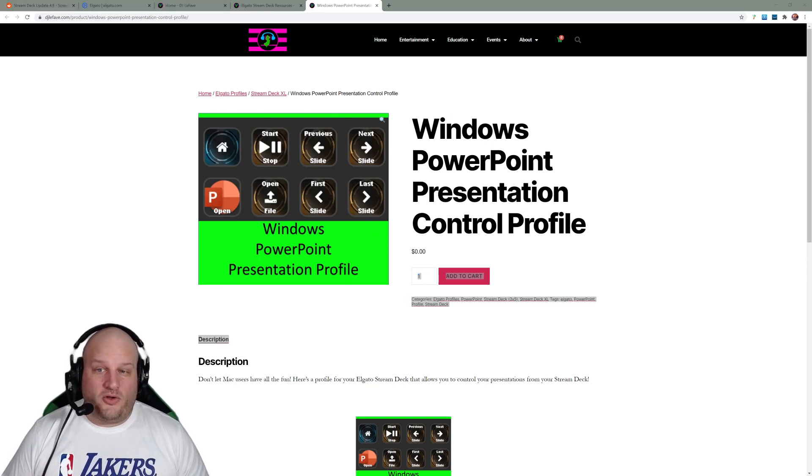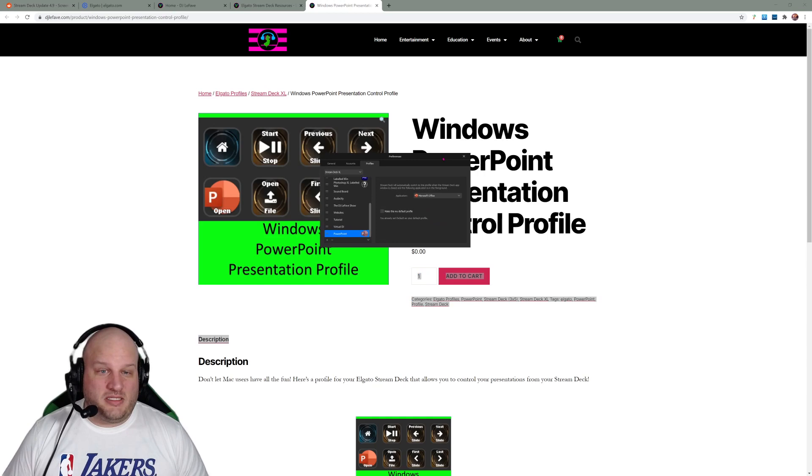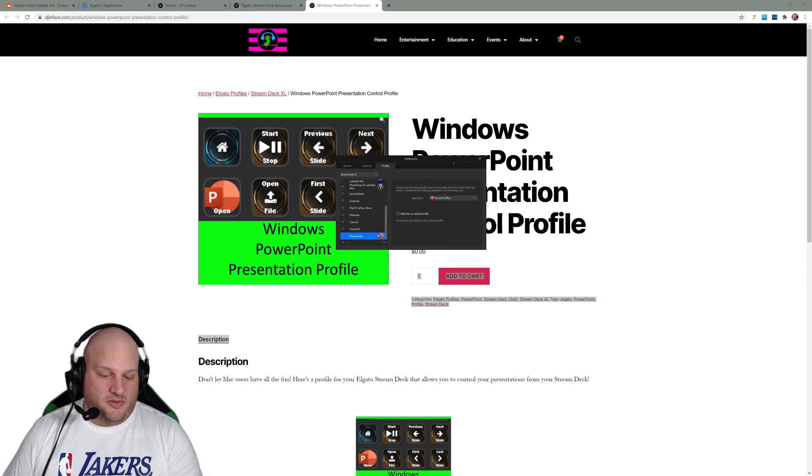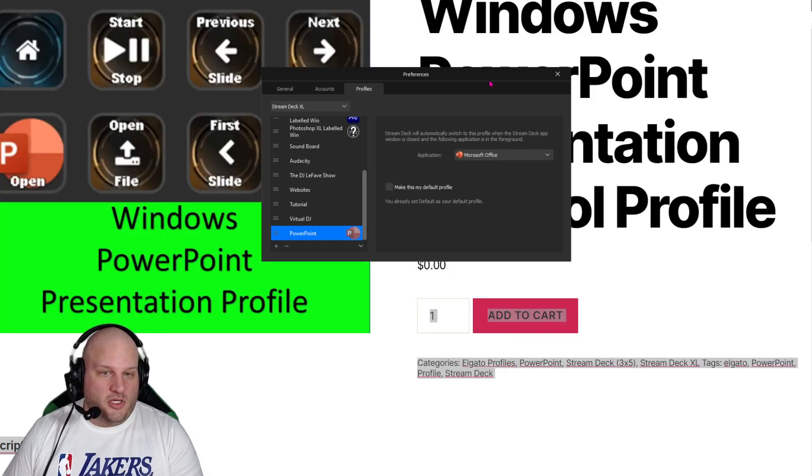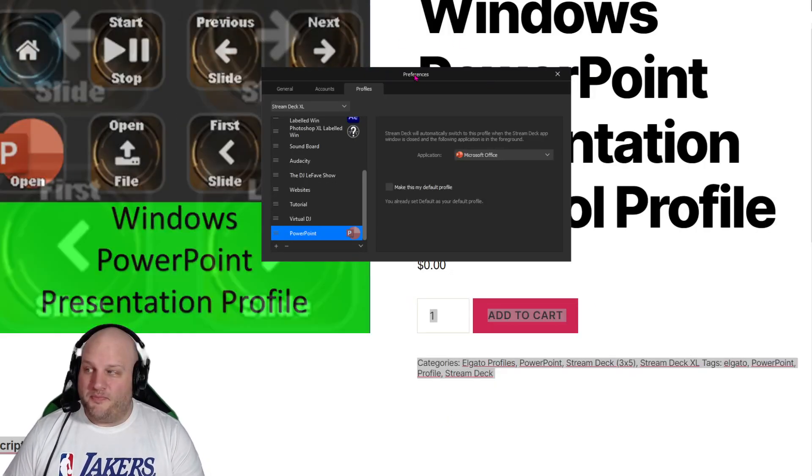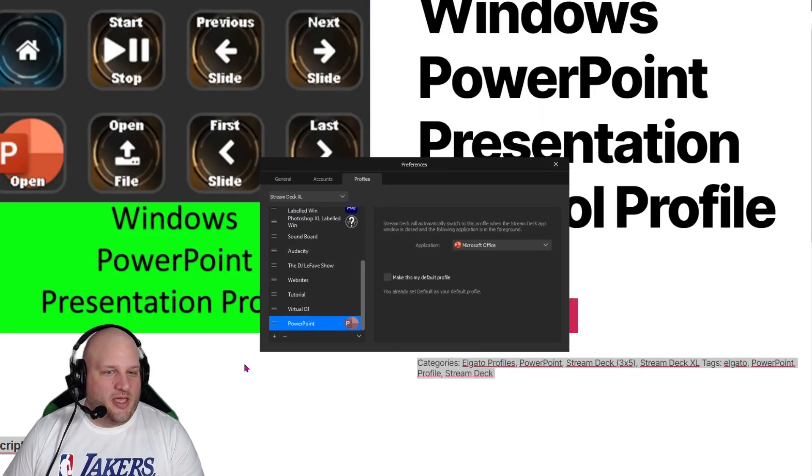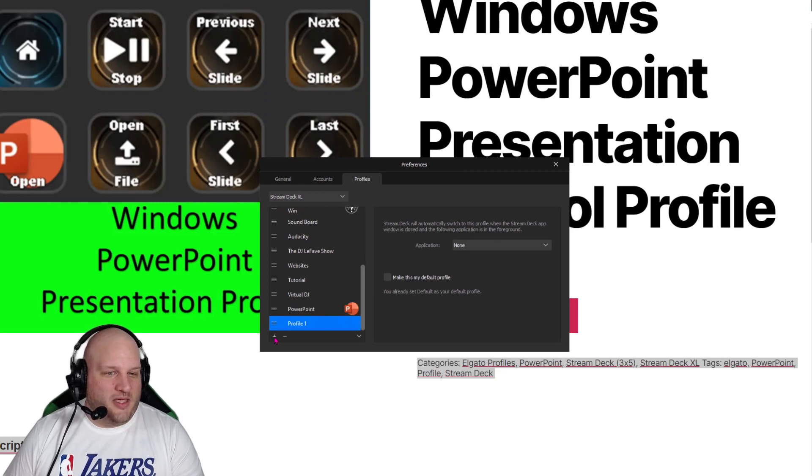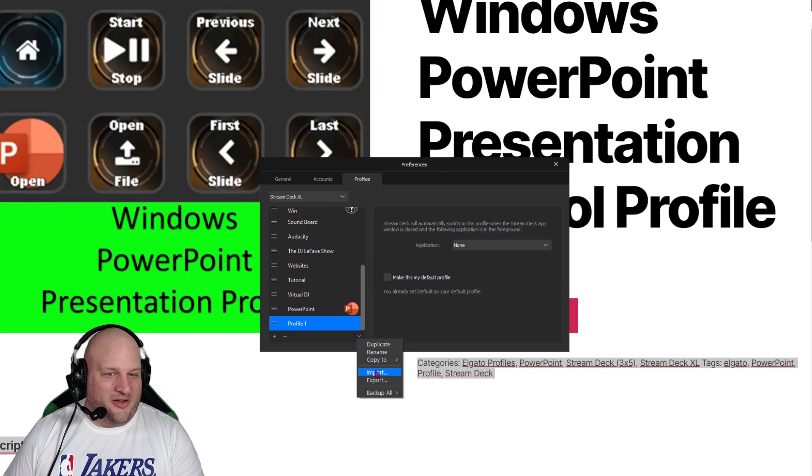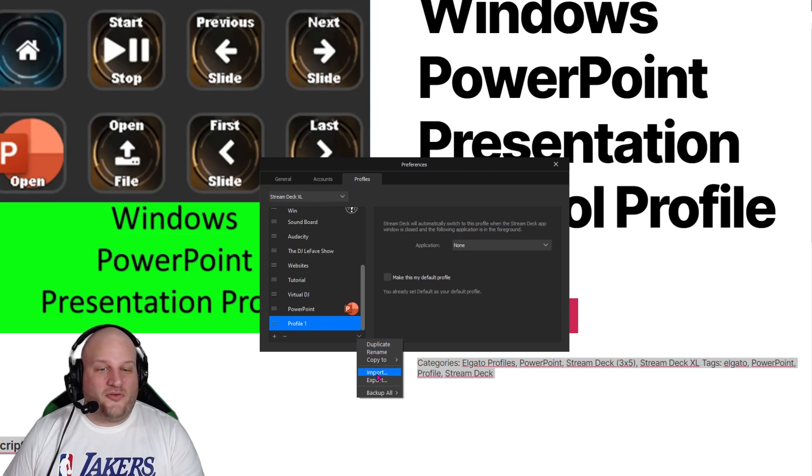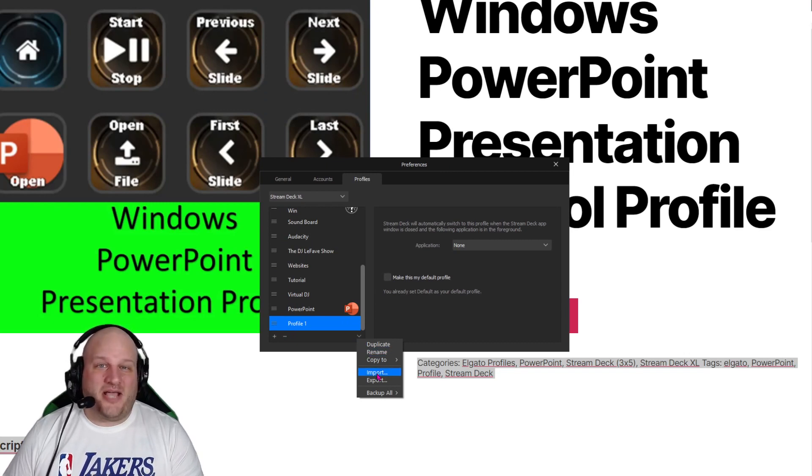And then all you're going to do is come here to your handy dandy toolbar. And then just go click the plus button down here. And then you're going, no, not there. The down button right there. And you're going to say import. And then go find that file. Add it here and have some fun.